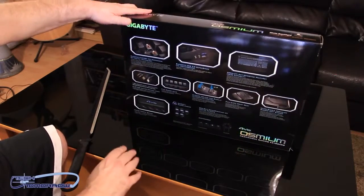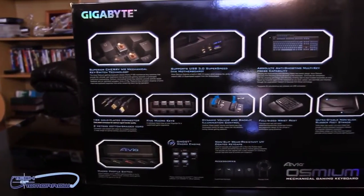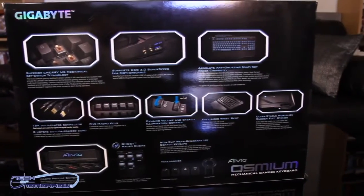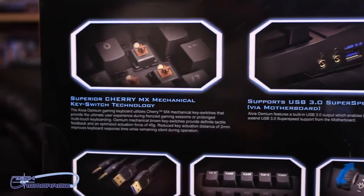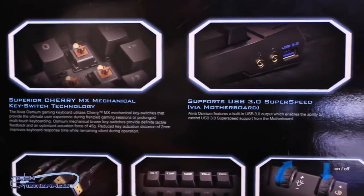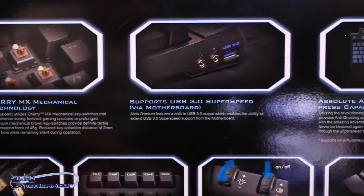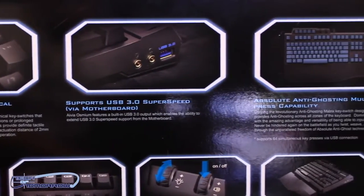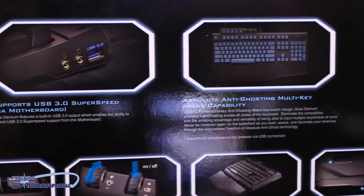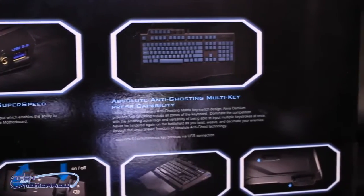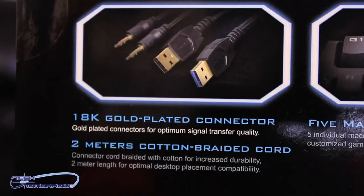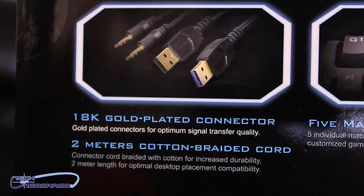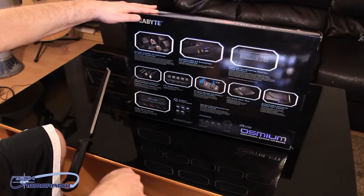Now, all the stuff back here are the features. So we have the Superior Cherry MX mechanical key switch technology. It supports USB 3.0 or super speed via the motherboard. Absolute anti-ghosting multi-key user capability. Means you can hit the keys as many times as you want, and nothing's going to happen. It's just going to keep going and recognizing them. Says it has 18-karat gold-plated connectors, so Flavor Flav can wear this around his neck and act like he's the man.